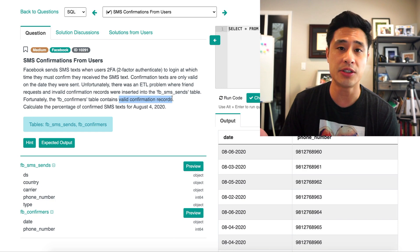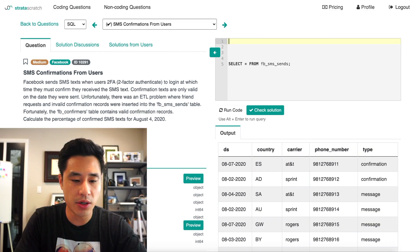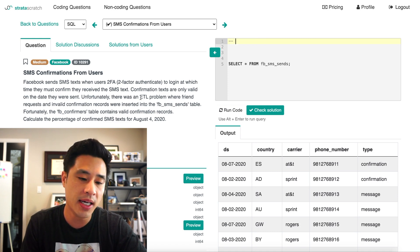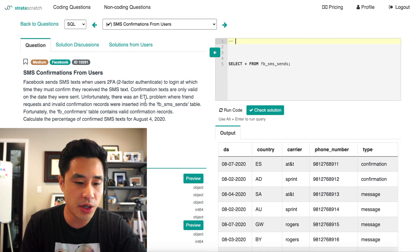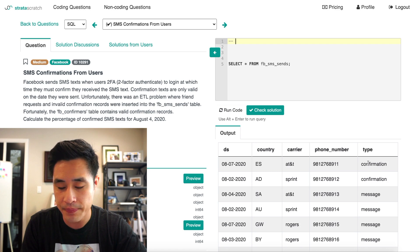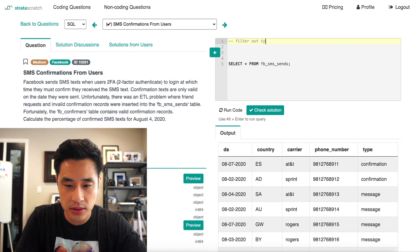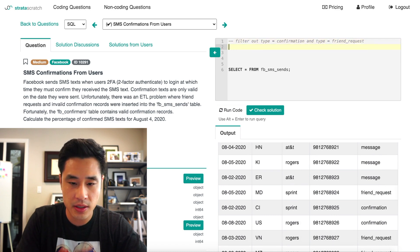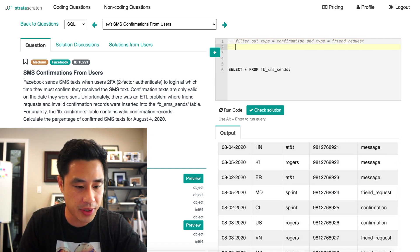Now with an understanding of the data, let's write out the approach before coding. The first thing we want to do, knowing there's dirty data in the table, is filter it out. We know there shouldn't be any friend requests, and there are some invalid confirmation records. So we'll filter out type equals confirmation and type equals friend request.